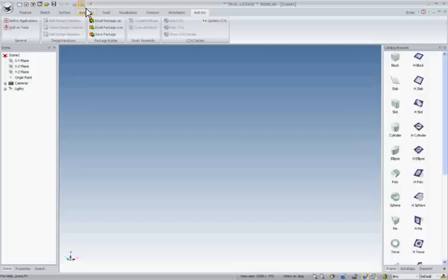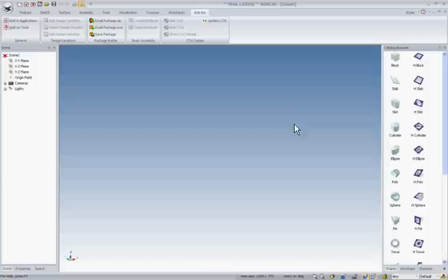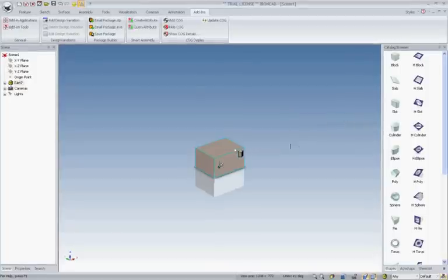In addition to the new icons in the toolbars and ribbon bars, you'll notice that we've also updated the icons in the Scene Browser to help better associate parts, assemblies, and features to the respective icon.